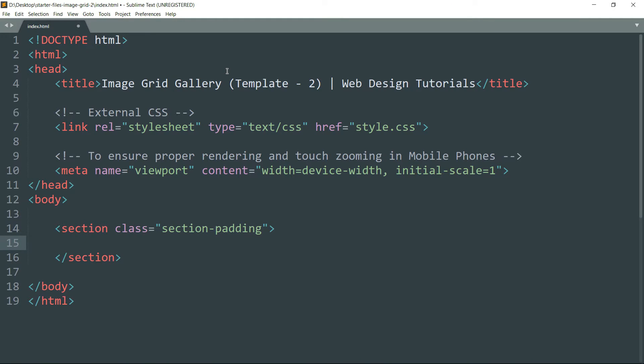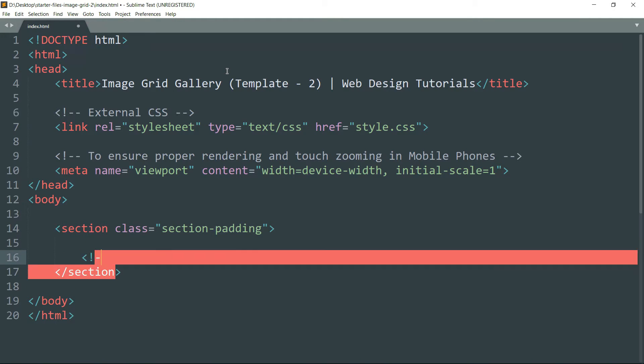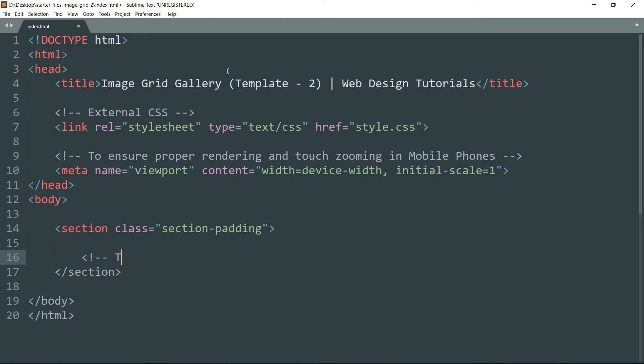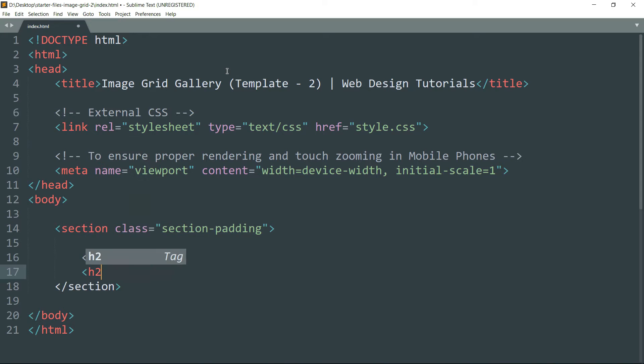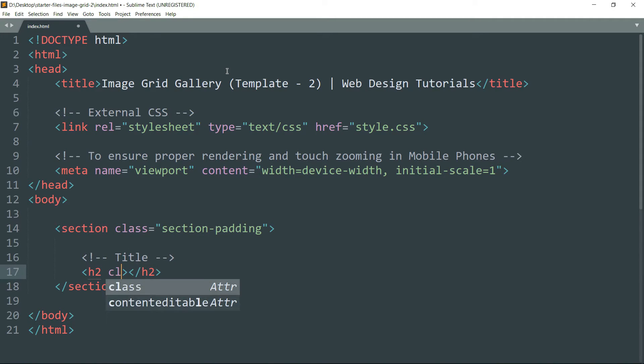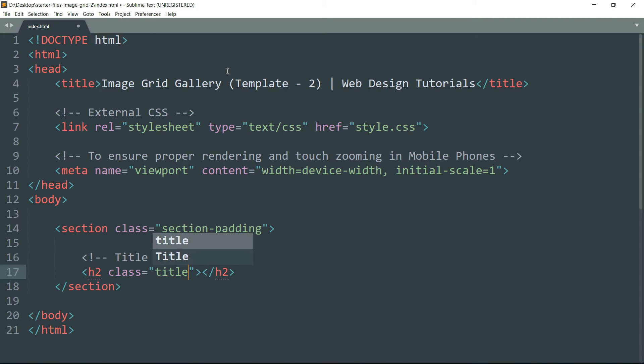Then get inside and let's first start with the title for the web page. Create an h2 tag and class equals title. Then write whatever title that you wish.